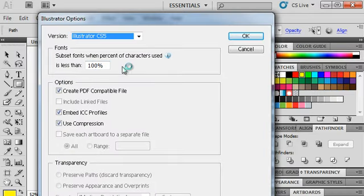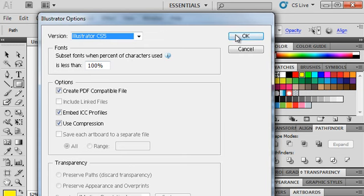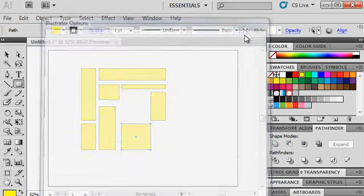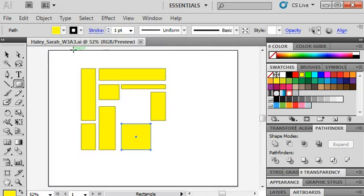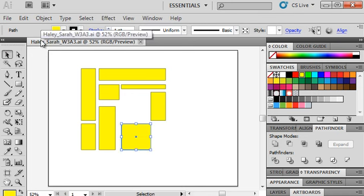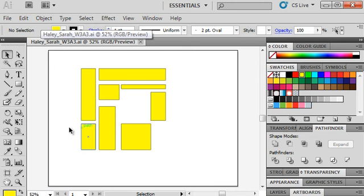You can go ahead and leave all of the Illustrator options at the defaults — don't worry about that. Just hit OK. You've got a native Adobe Illustrator file saved and you can keep working.